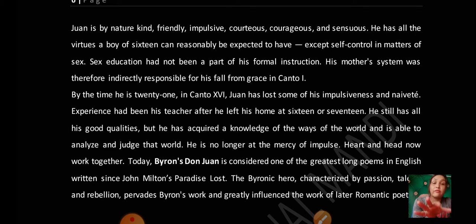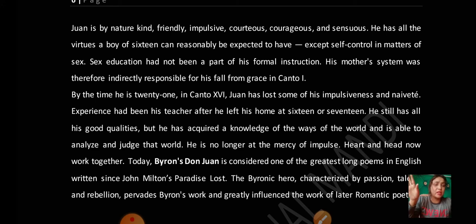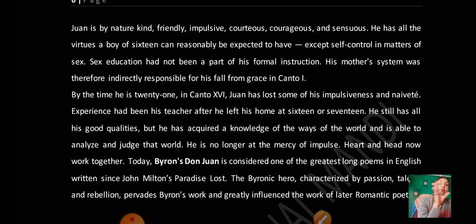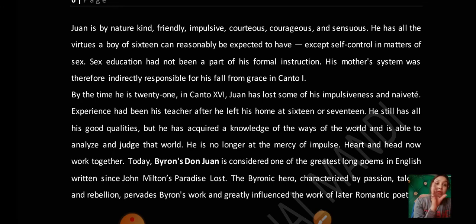He had all the virtues a boy of sixteen could reasonably be expected to have — all good virtues — except self-control in matters of sex. His mother's system was therefore indirectly responsible for his fall from grace in Canto 1.